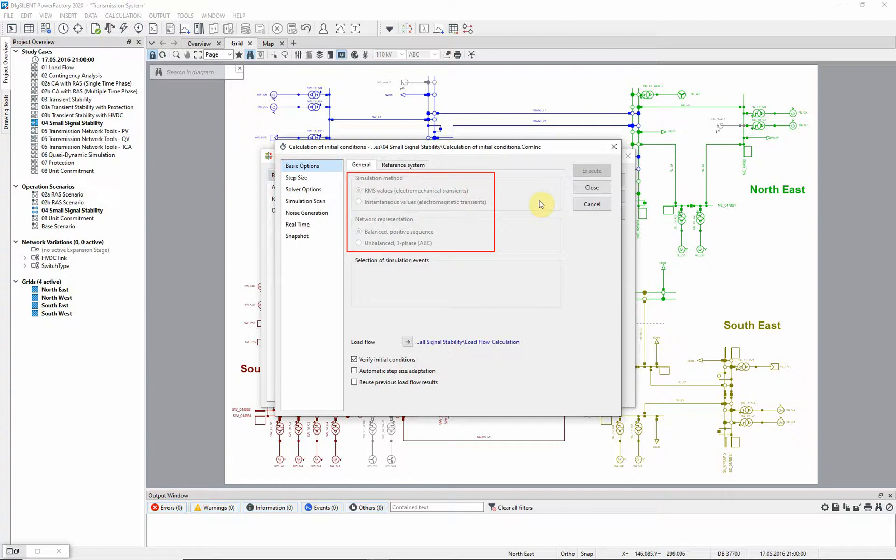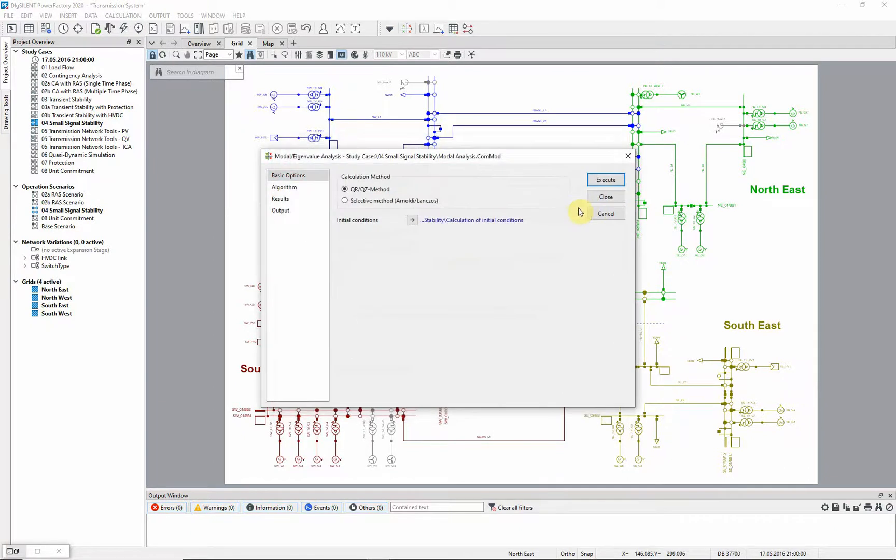The settings of RMS values, and network representation as balanced, positive sequence, are automatically used.